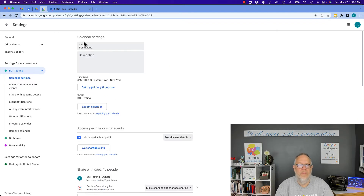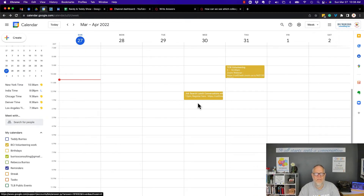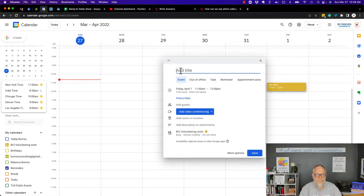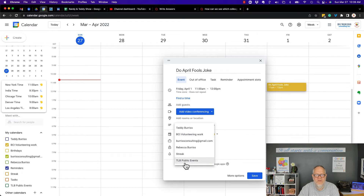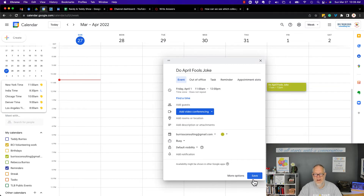Let me go create an event and show you what this person has the ability to do. This is my Burris Consulting account, which is TL Burris at teddyburris.com. I'm going to put an event on April 1st, which is a Friday, for 11 o'clock in the morning. Because I'm on my TL Burris at teddyburris.com account, I have access to different calendars — my main calendar, volunteer calendar, business partner streak and events. Here's Burris Consulting at Gmail, the Gmail calendar we're testing on. Let's put it there and hit save.